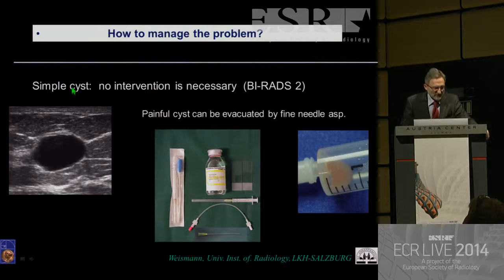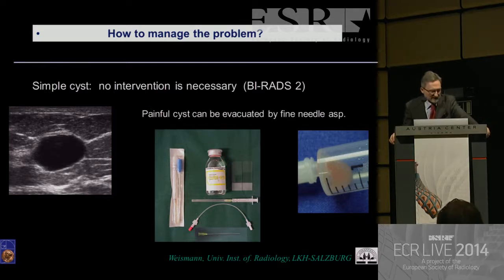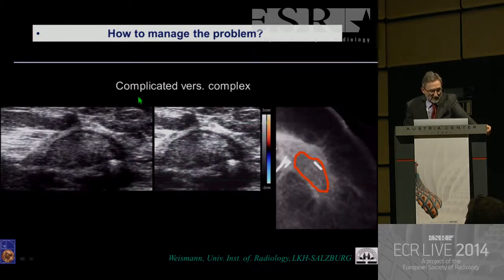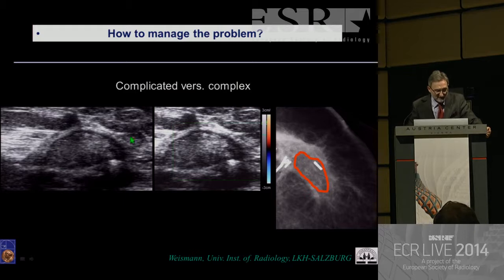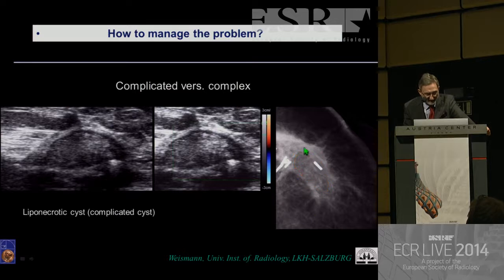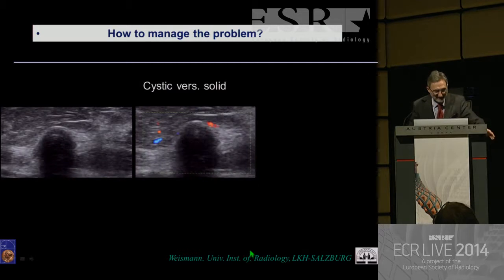How to manage the problem? A simple cyst usually needs no intervention. Only if a cyst is painful or big, you can go for evacuation by fine needle aspiration — a simple, quick procedure if necessary. For complicated versus complex: go for a mammogram. In this situation, you realize this is a liponecrotic oil cyst — a complicated cyst, no vessels inside, so no intervention needed.